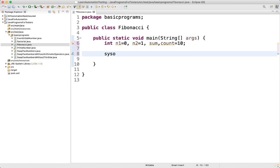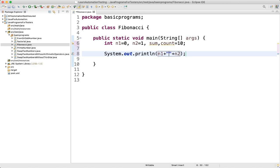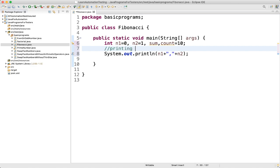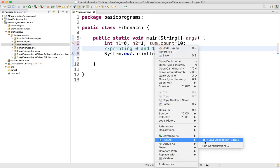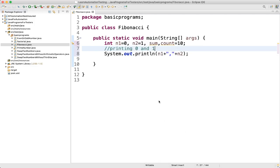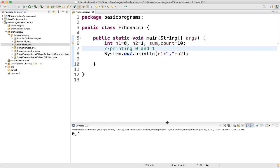First, what we will do is print out 0 and 1. We write System.out.print of n1, then give some space, then plus n2. So in this line we are printing 0 and 1. Let's execute it. We can see we are printing 0 and 1.